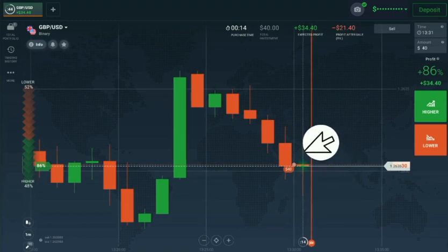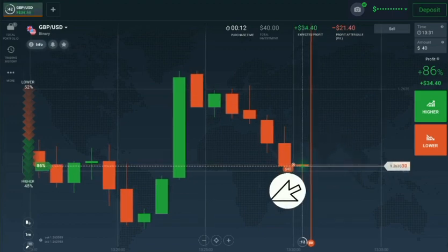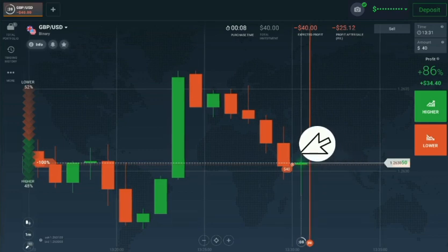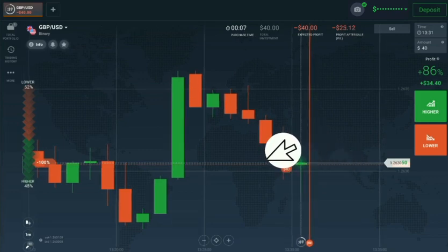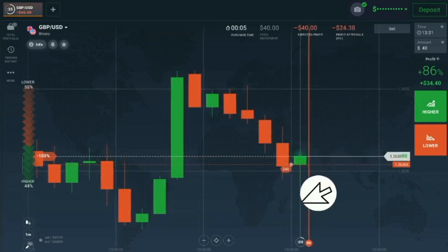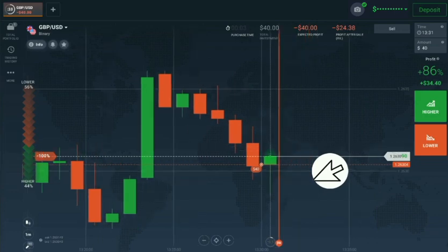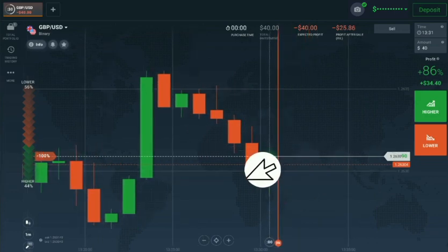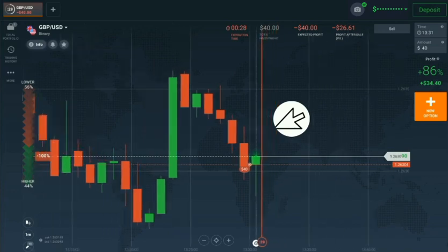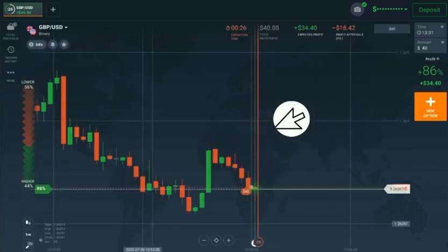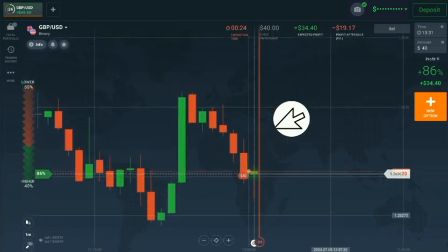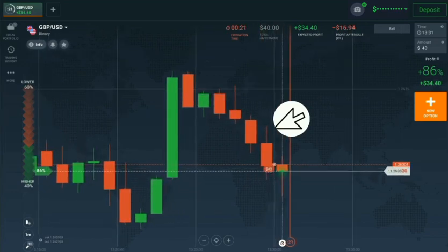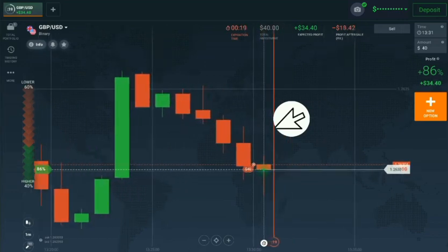That's why I place a down option only — because if there is seller's momentum, you have to go with the trend, not against the trend, until the reversal candle arrives. Here you can see sellers and buyers both are active.